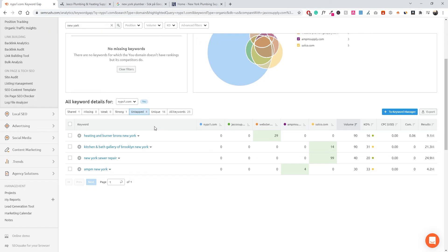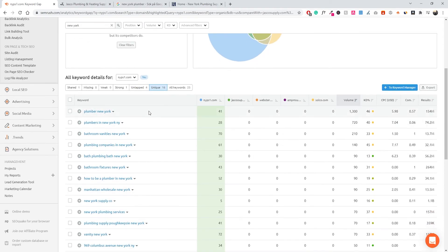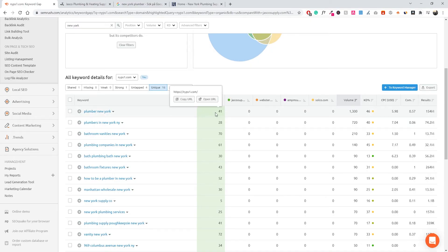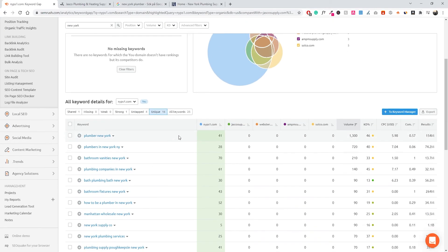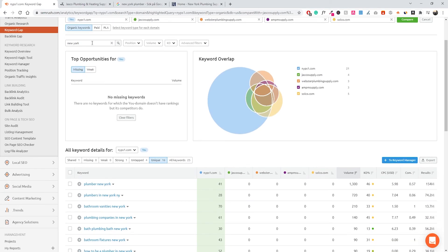Jumping to 'unique,' we can see all the keywords our website ranks for but our competitors are not ranking for. This helps us understand what we're doing better than they are and whether we can improve those rankings further. We can see we're ranking at position 41 here for 'Palmer New York,' which is not great — and it's not that relevant for the brand either, which is likely why it's not ranking well. But this is a great way to understand where you outperform your competitors.